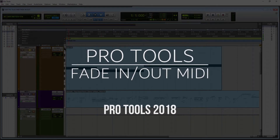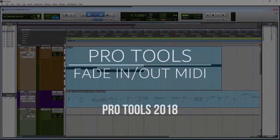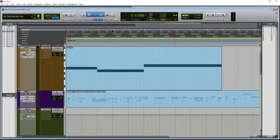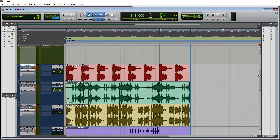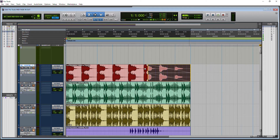Here we have a MIDI track that we want to fade in or fade out. We have our smart tool selected, but if I come up to the corner I don't get my fade icon like I do with audio tracks. So with audio tracks, coming up to the corner with the smart tool selected, I can of course create a fade.